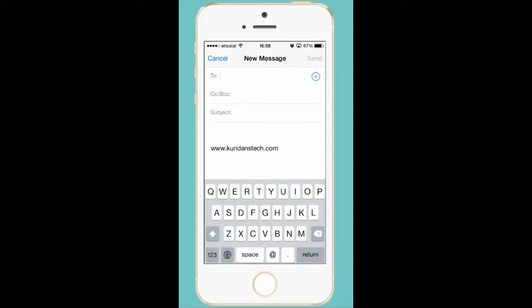Now you can see there is a label called To where you need to input the email address. There is a subject and if you want to send a copy of this email to some other address there is CC/BCC.